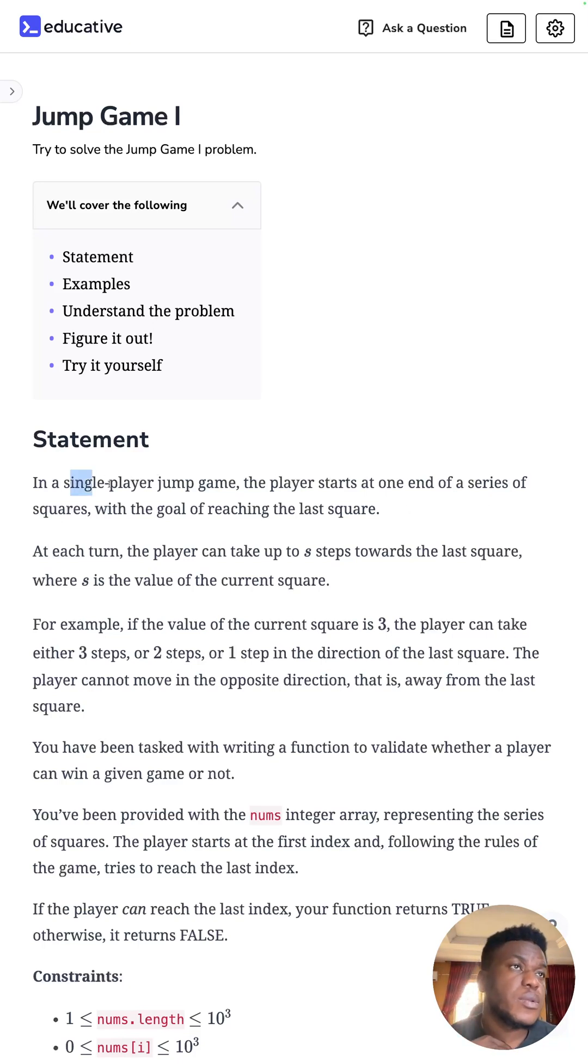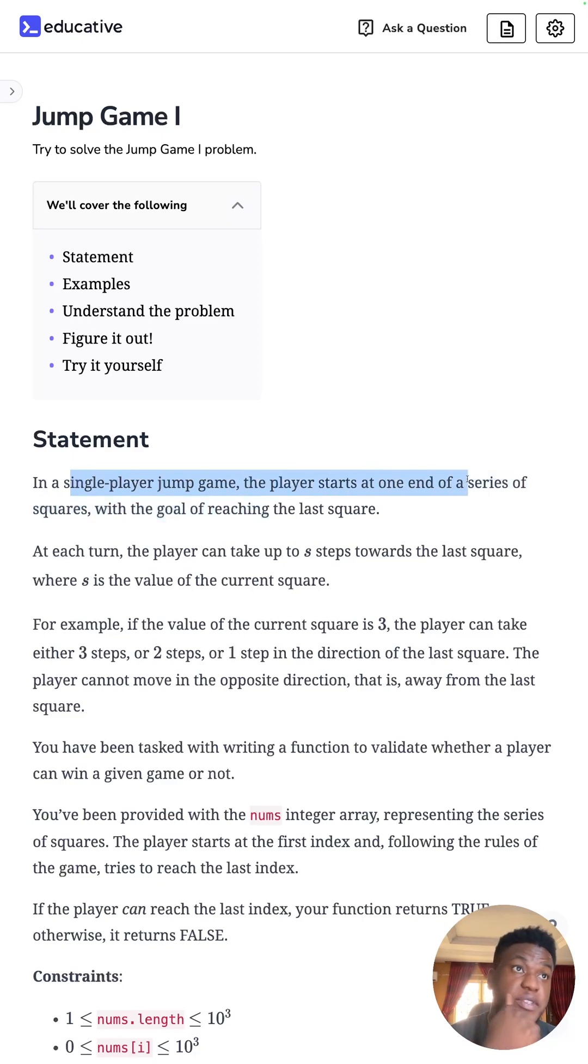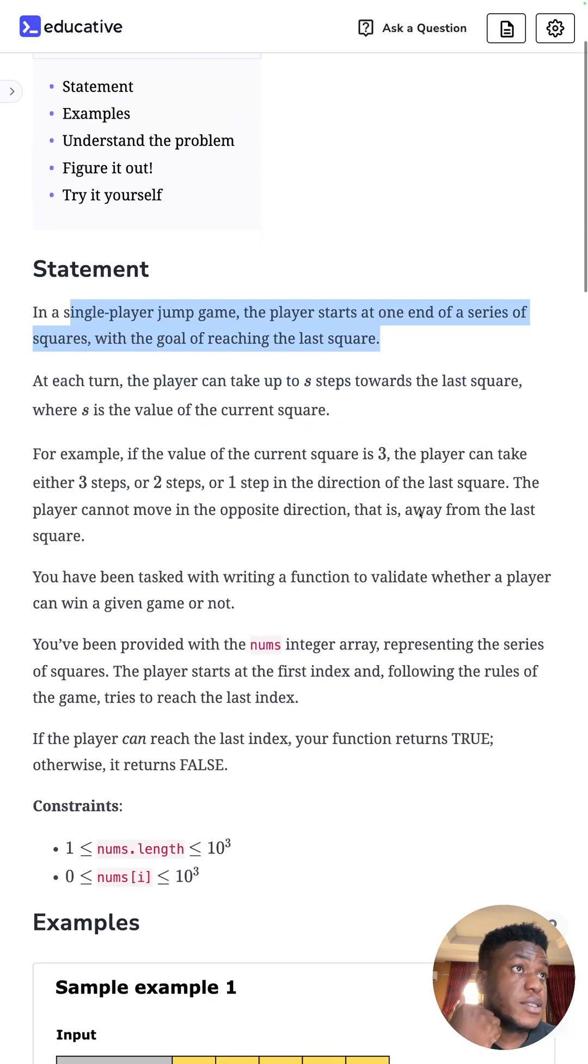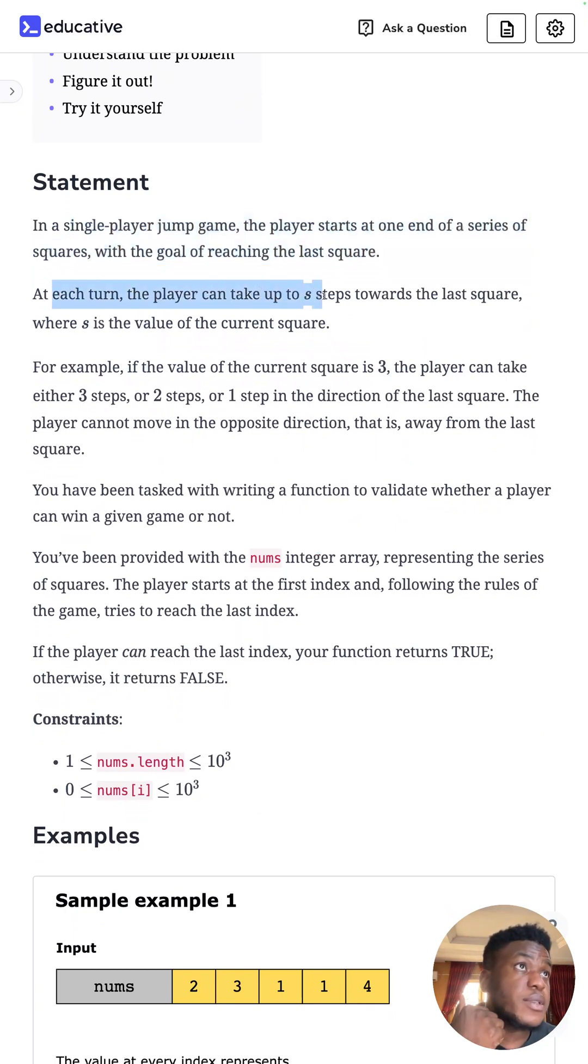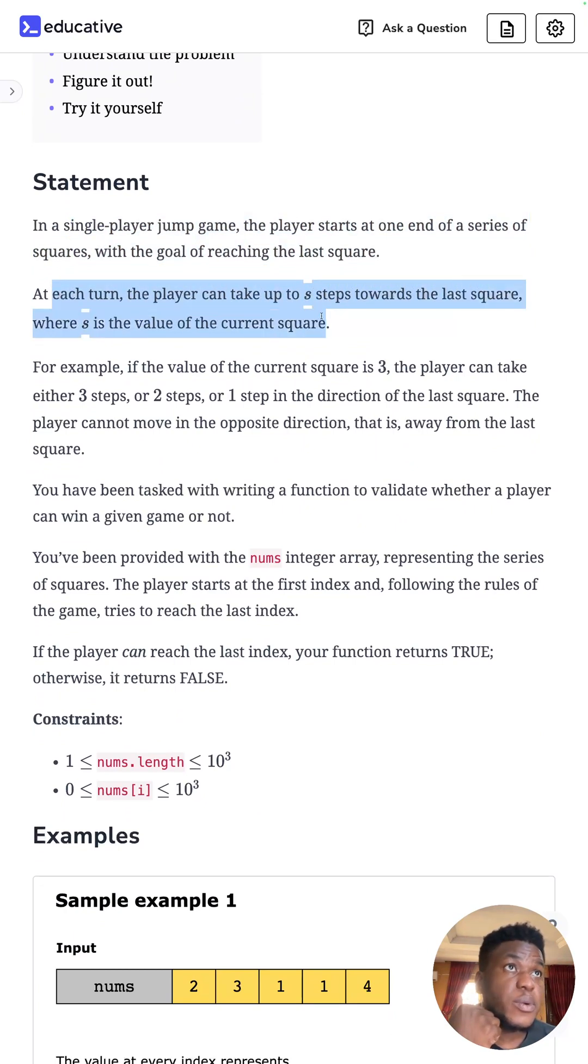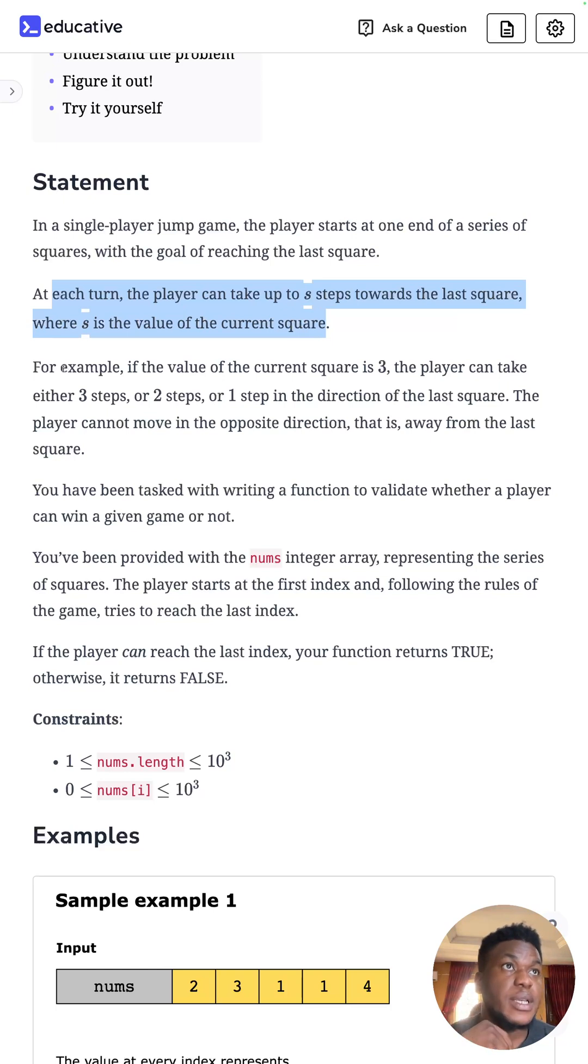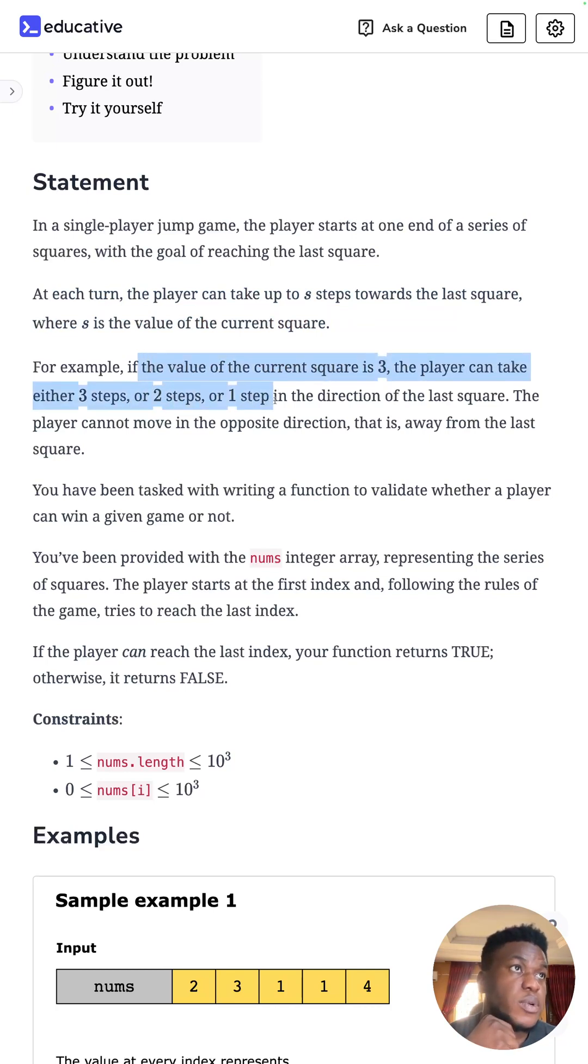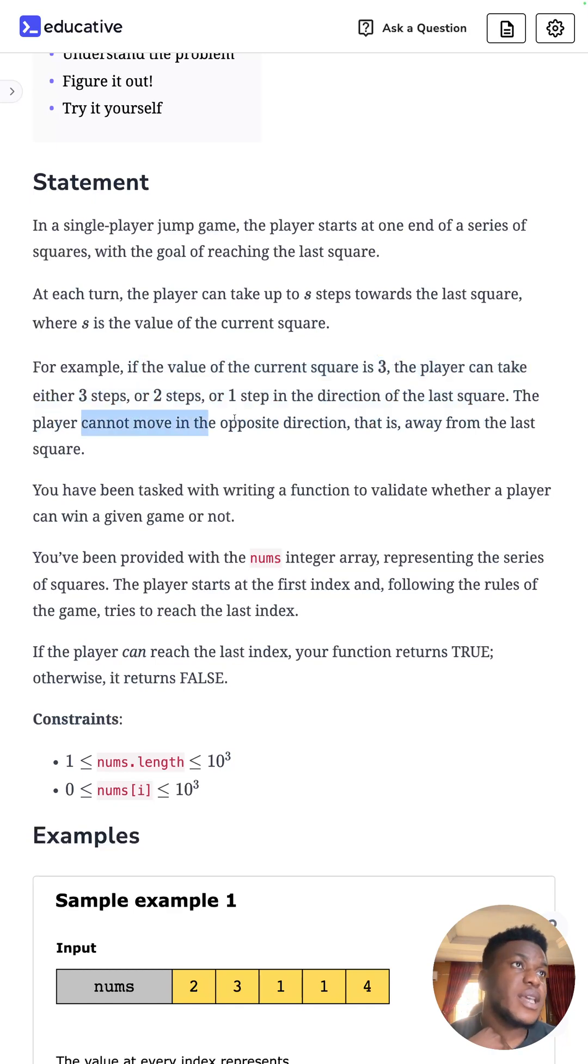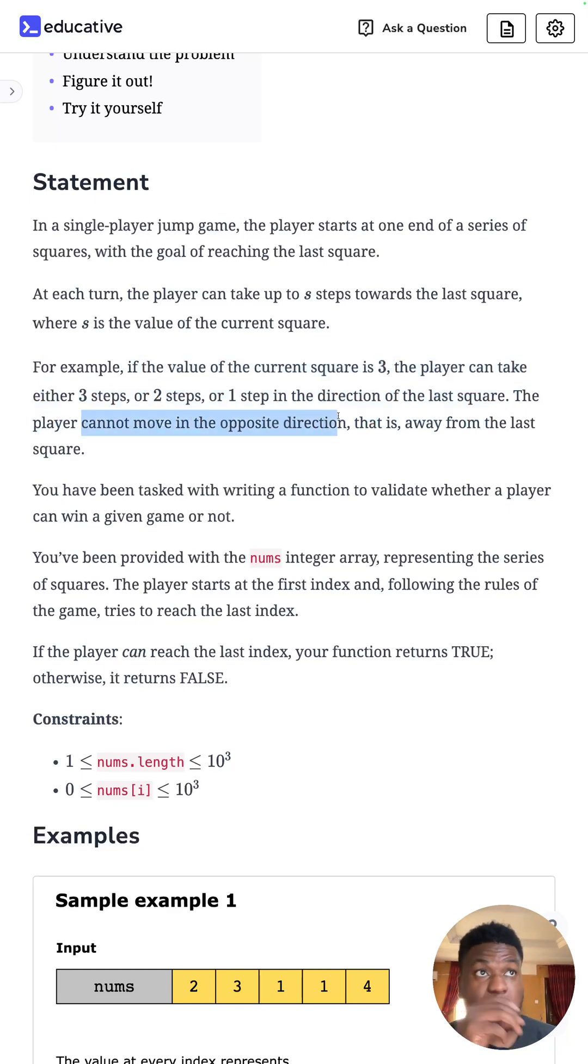So it's a single player jump game and the player starts at one end of a series of squares with the goal of reaching the last square. At each turn, the player can take up to S steps towards the last square where S is the value of the current square they're on. For example, if the value of the current square is three, the player can take either three steps, two steps or one step in the direction of the last square. He can't move in the opposite direction, that is away from the last square.